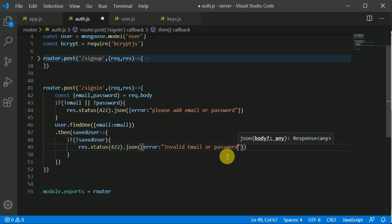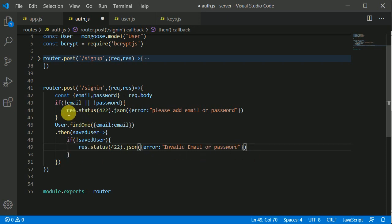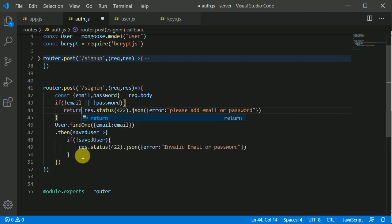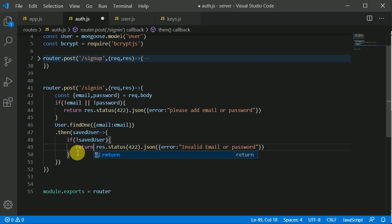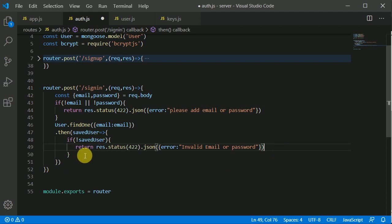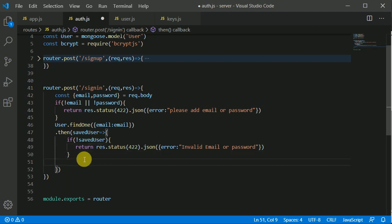We'll send 'invalid email or password.' We should put a return keyword so that further code should not execute when we encounter this error. We should always put a return keyword so that when we encounter these errors, further code does not execute. If we have got a user with that email, then we need to compare the password.